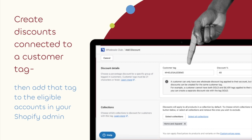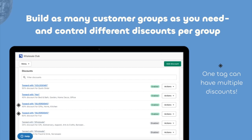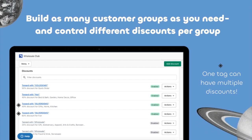Create discounts connected to a customer tag and then add that tag to the eligible accounts in your Shopify admin. You can build as many customer groups as you need and control different discounts per group. One tag can also apply to many discounts.